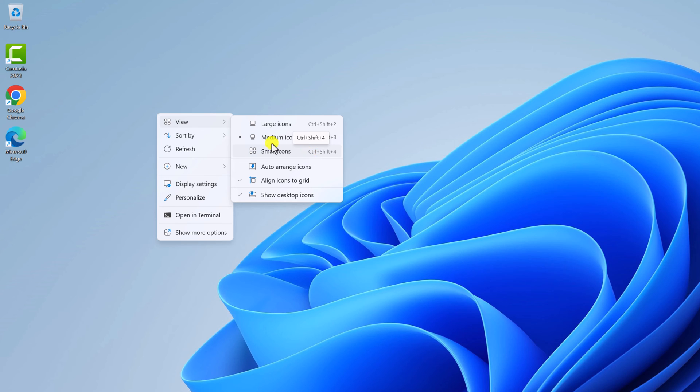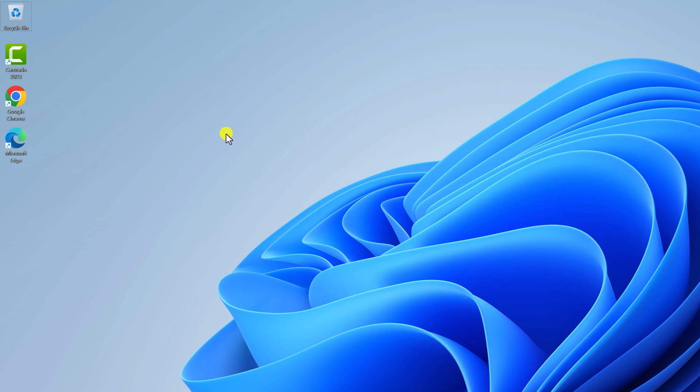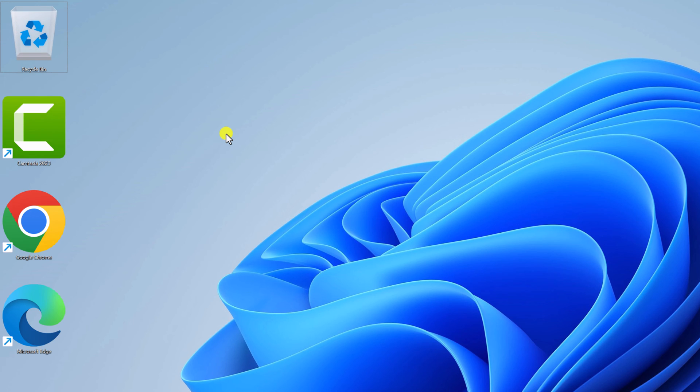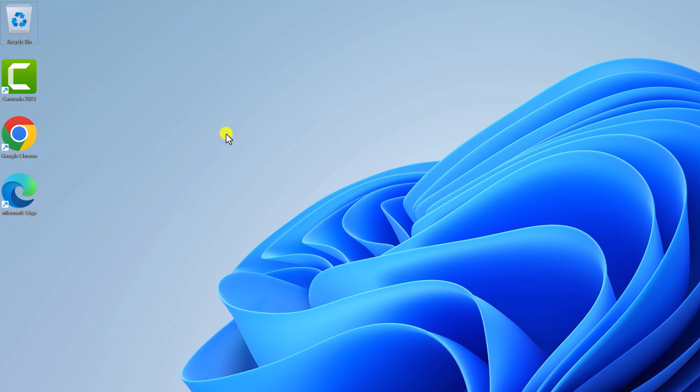method. If you're using a mouse, you can press Ctrl and use the mouse scroll wheel to change the desktop icon size, as you can see here. So these are quick methods to change desktop icon size on Windows 11.